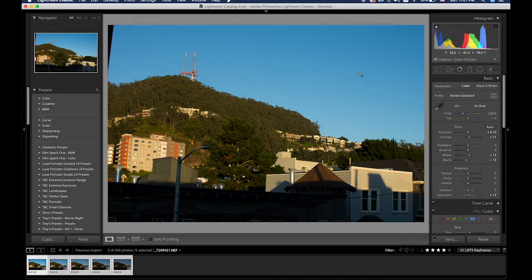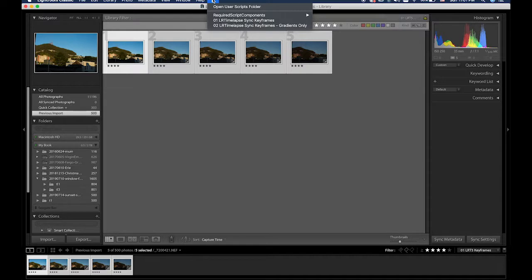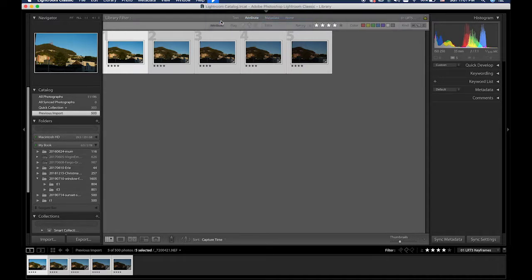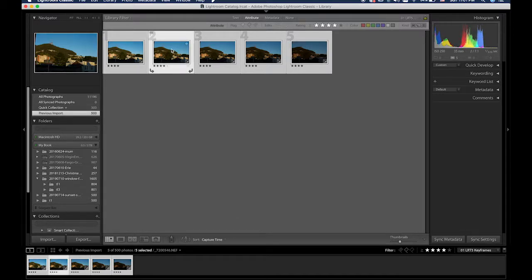So once this is done, go back to the grid view. Make sure the first is selected. Highlight the rest. Go to scripts and sync the keyframes. Always use the script to sync the keyframes for LRtimelapse.